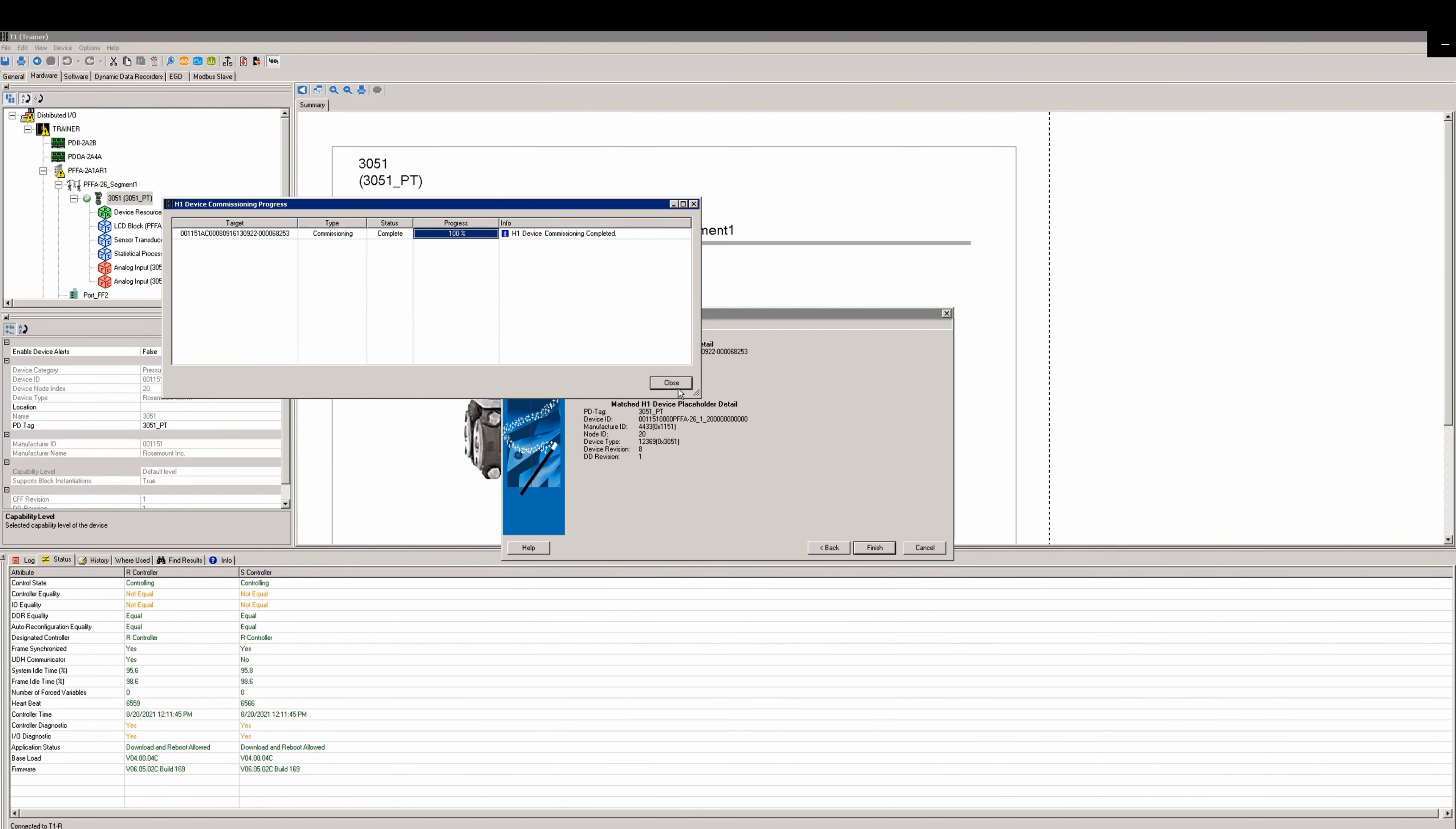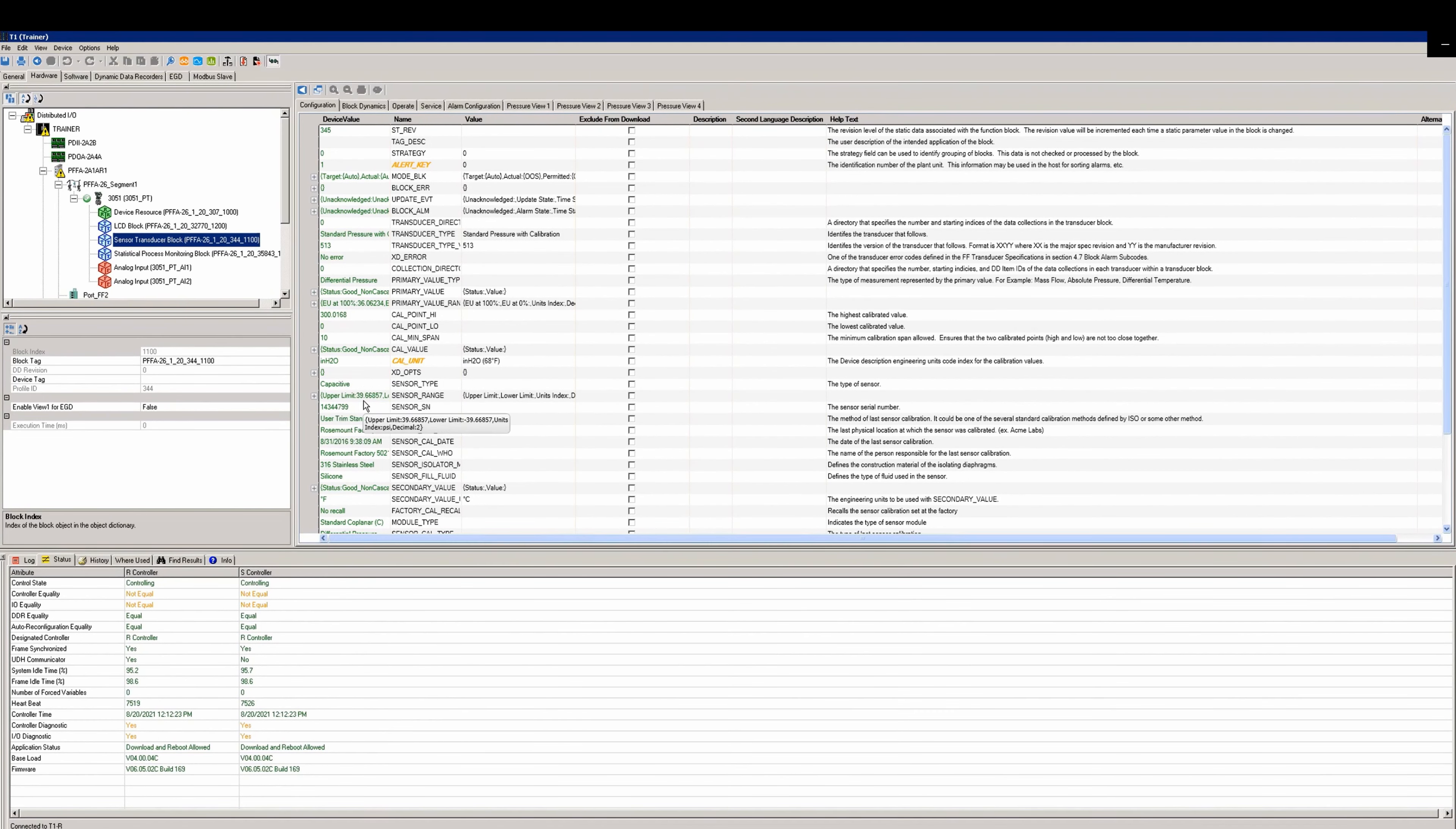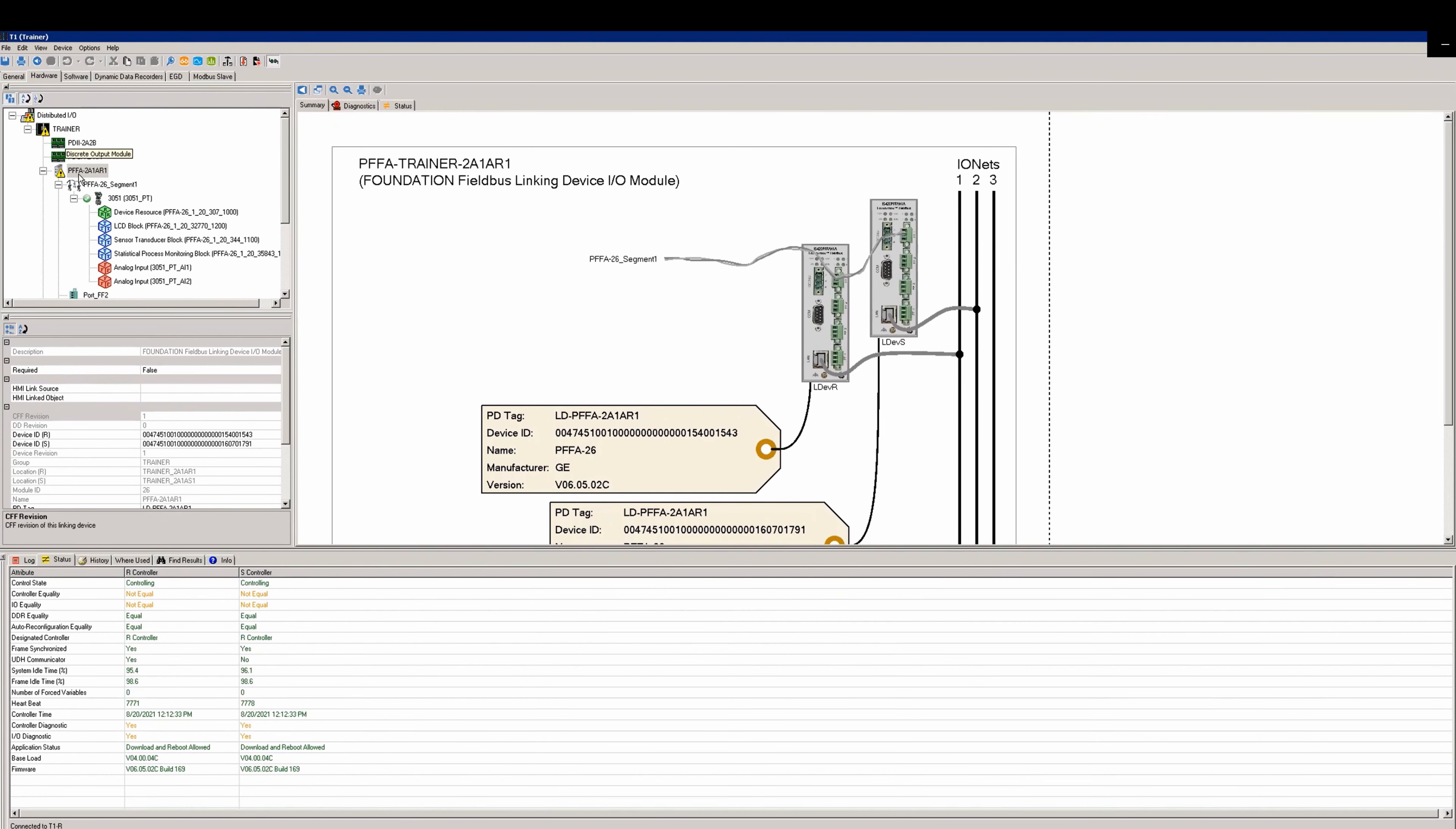Close the window after it has finished commissioning and check to see if the device is now communicating. You'll know this by the green values you'll be reading from the device. You'll see the status as an unequal, so you'll need to do another build and download.